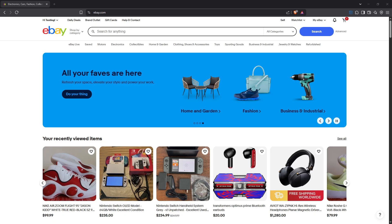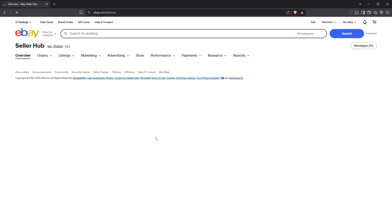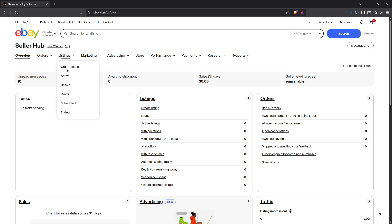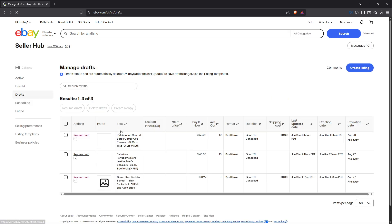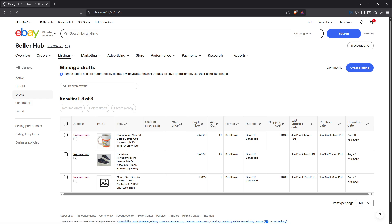With these guidelines clear, let's proceed to the steps. First, you'll need to navigate to your listing creation or edit page on eBay. This is where you can make changes or add new listings. Once you're there, scroll down until you reach the item description box. This is the space where you'll add the details of your item, and it's also where we'll be inserting our clickable link.